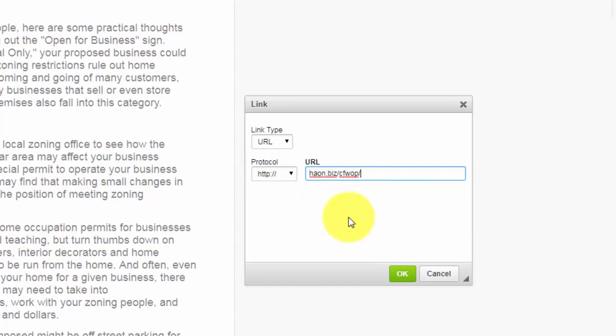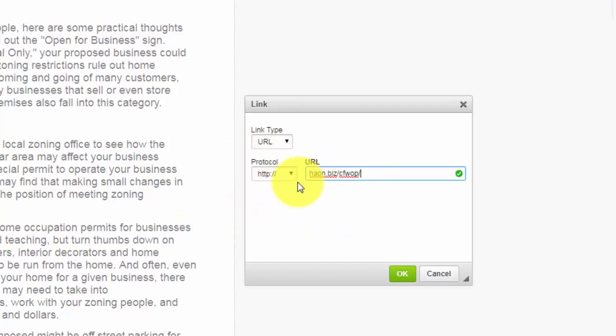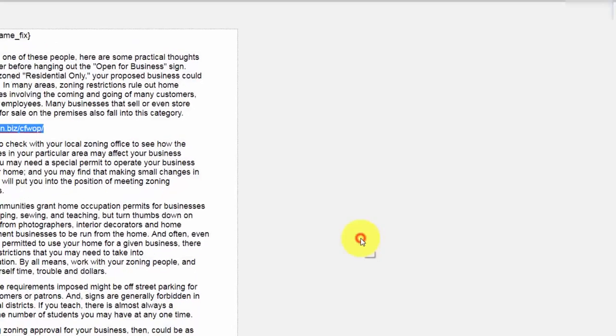What we need to do is we need to make sure that we backspace so that all that appears there is the HTTP on the left side and the URL on the right side. Now if the URL is formatted correctly you're going to see a green success bar here and then you're going to click OK.